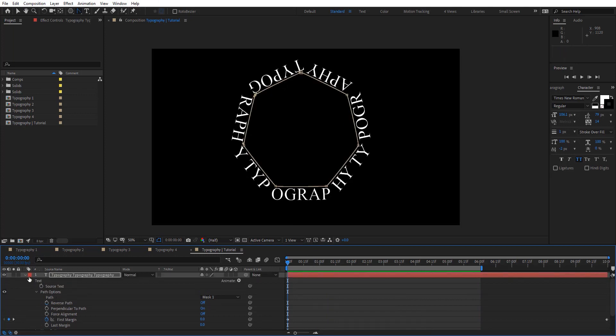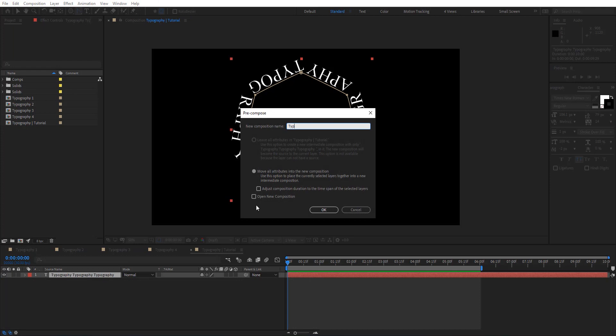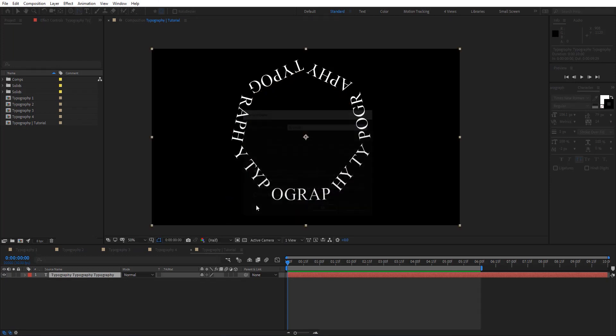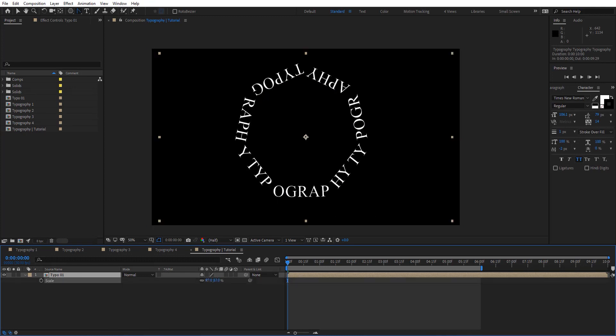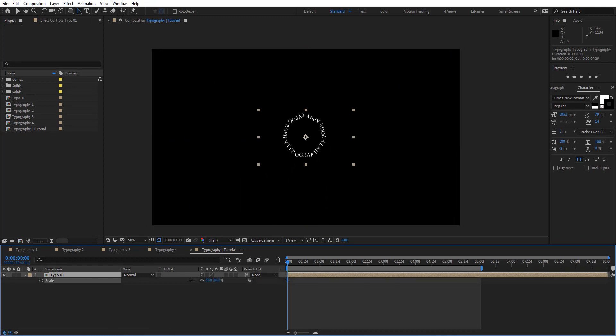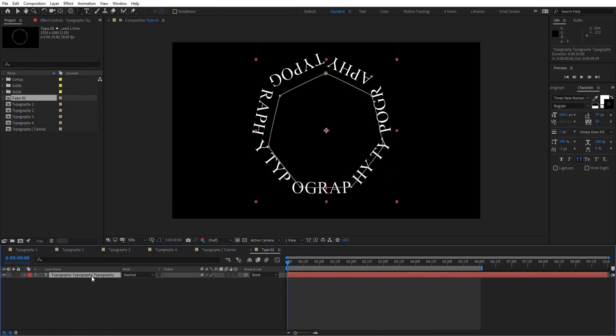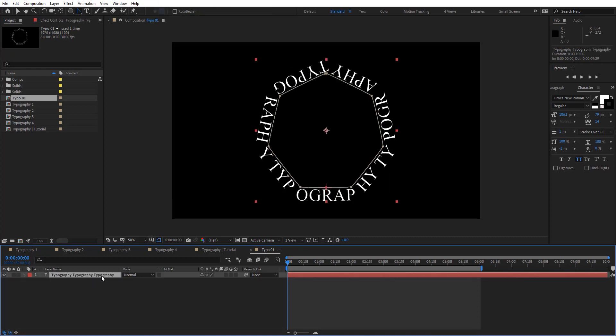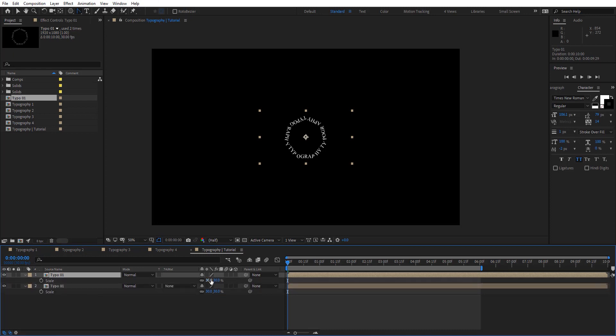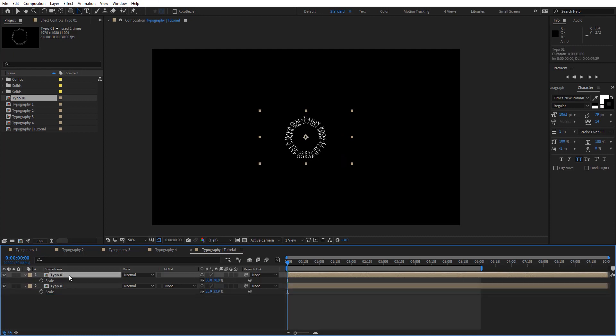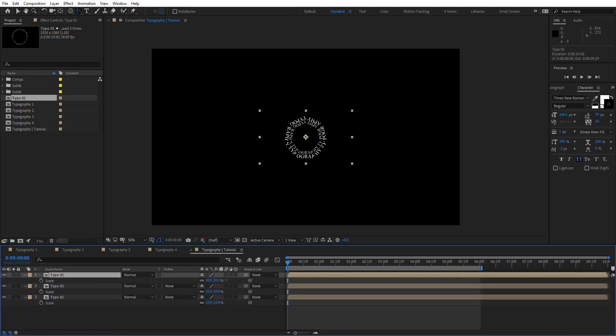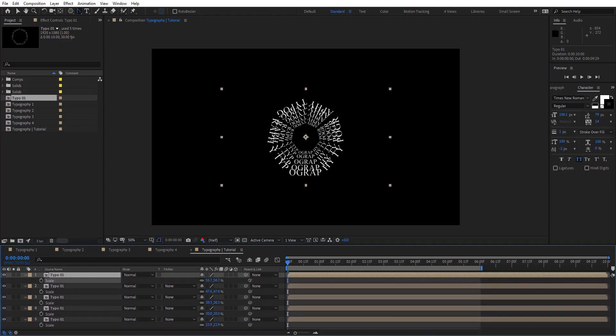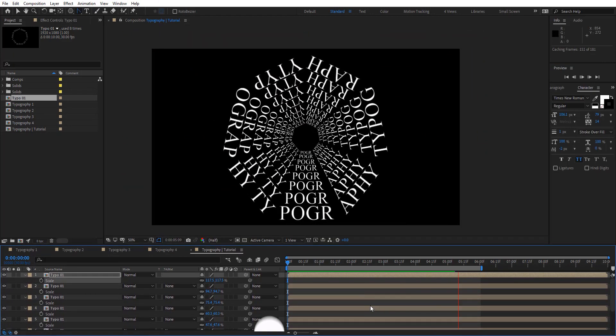Now we're going to pre-compose this text. Let's rename this typo 01. Move all attributes and hit OK. Then I'm going to hit S to make this smaller right there. First let's basically center these on our comp. Then just duplicate these. Hit S and let's make it right there. So let's put that right here. Control D and just going to do a few duplicates here.